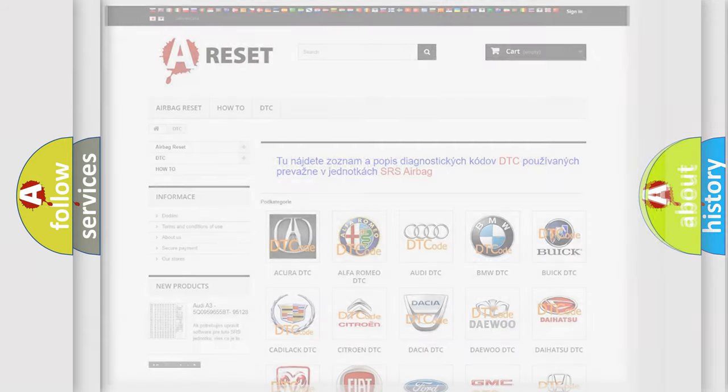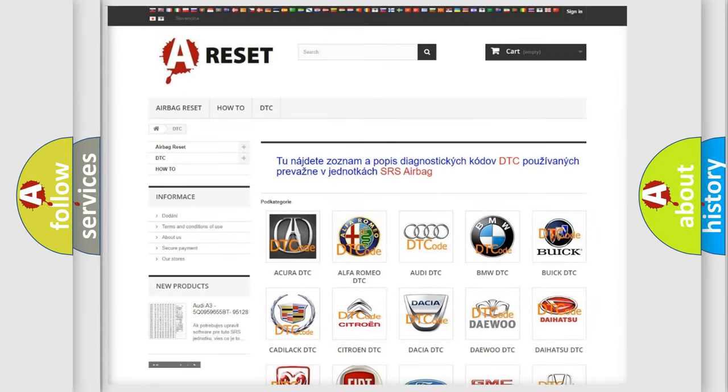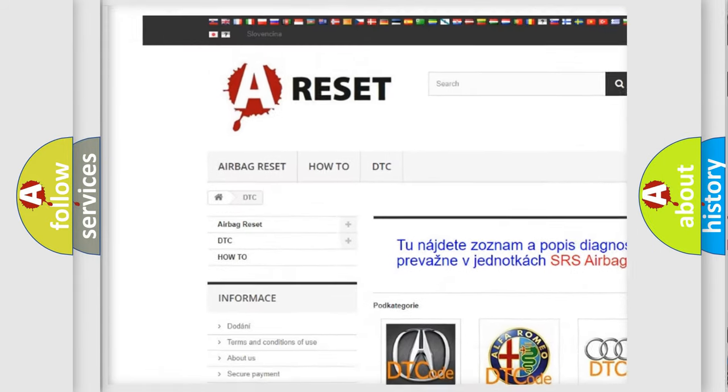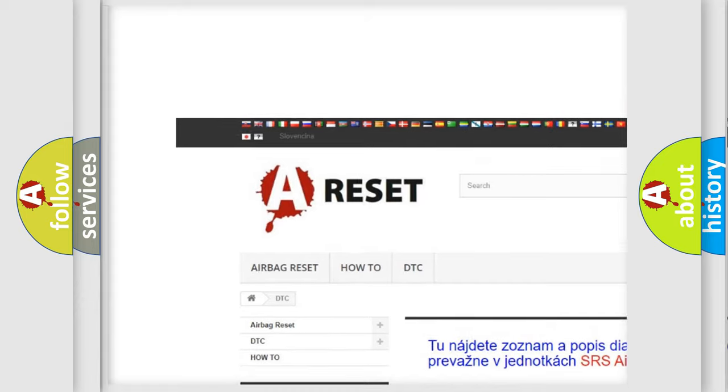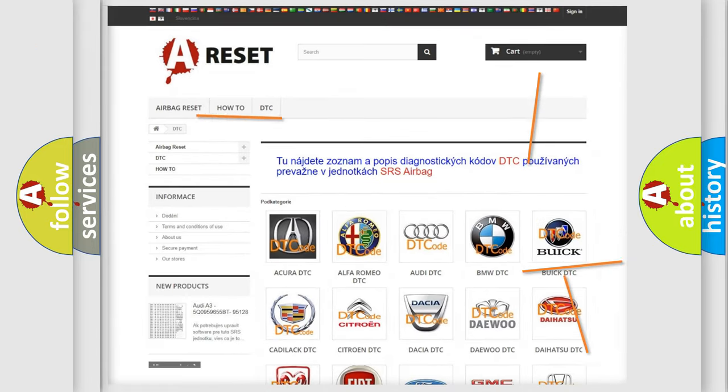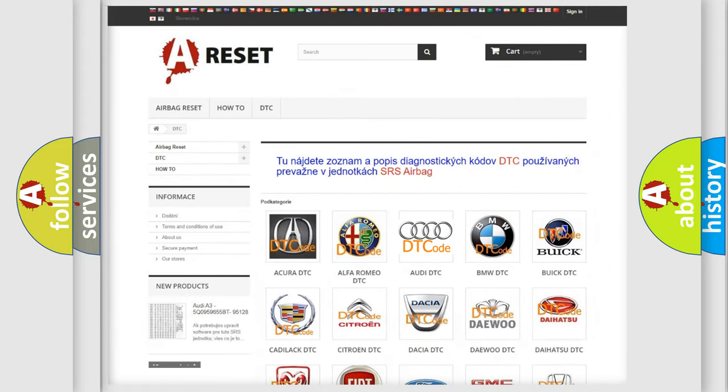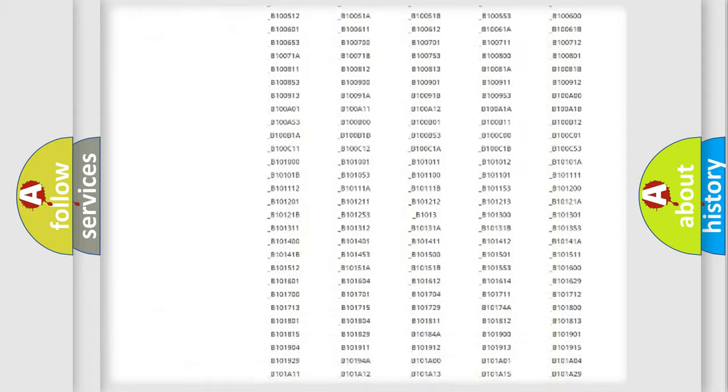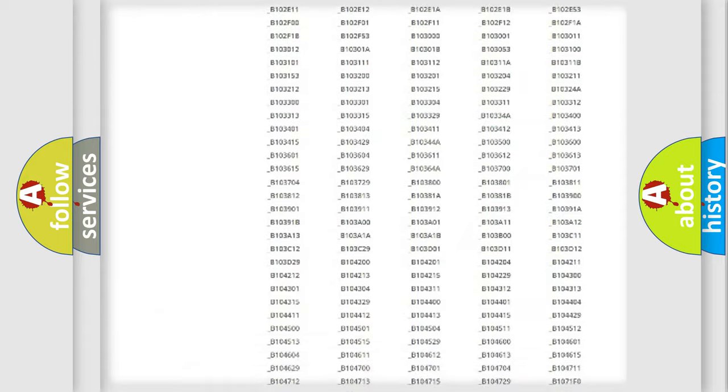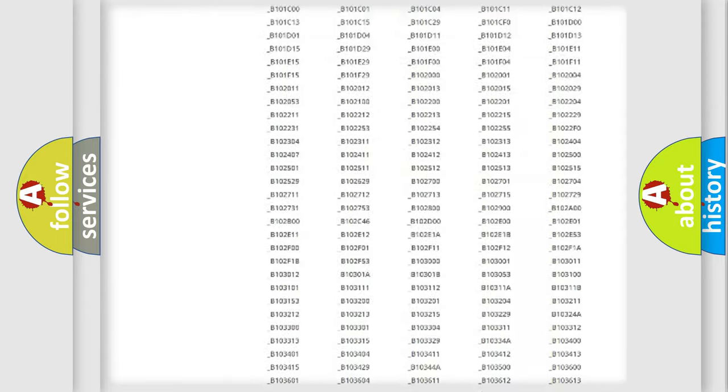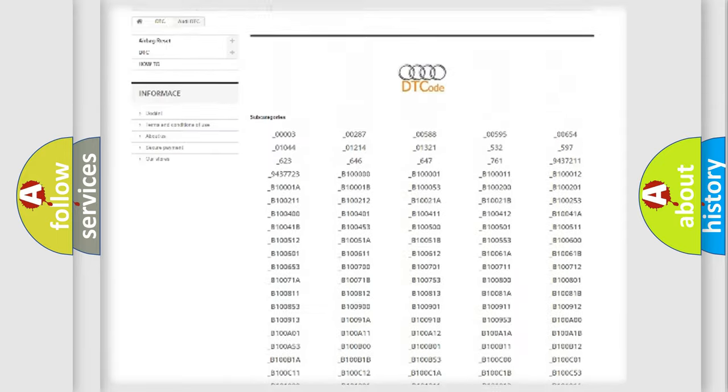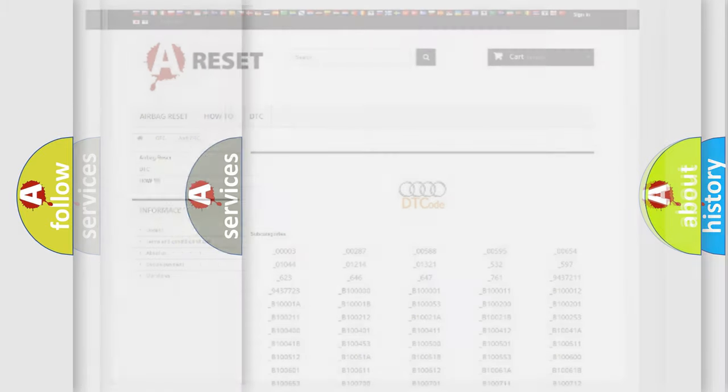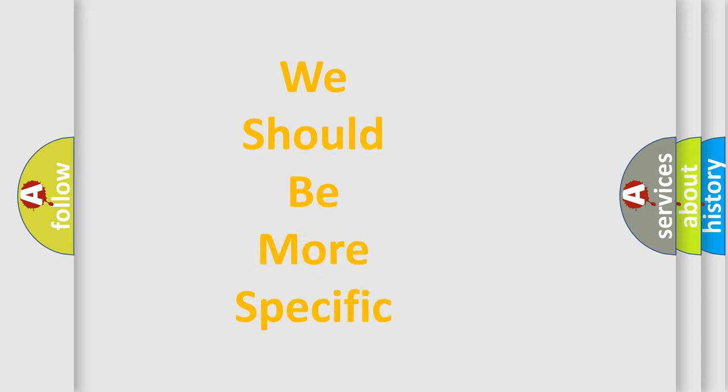Our website airbagreset.sk produces useful videos for you. You do not have to go through the OBD2 protocol anymore to know how to troubleshoot any car breakdown. You will find all the diagnostic codes that can be diagnosed in Audi vehicles, and many other useful things.